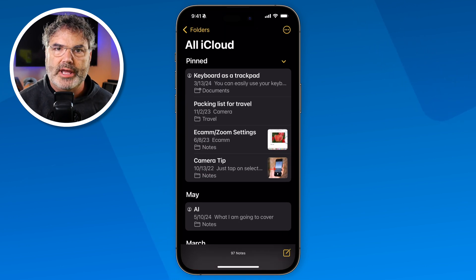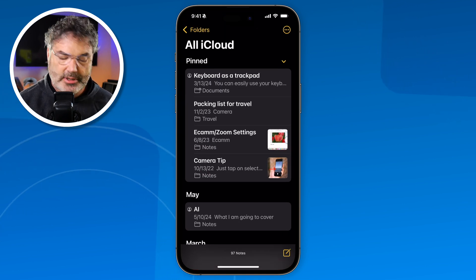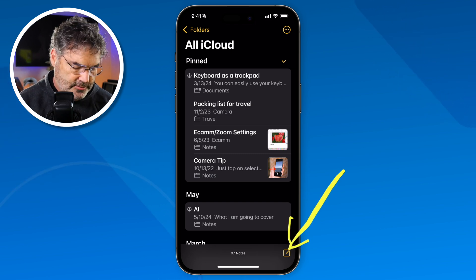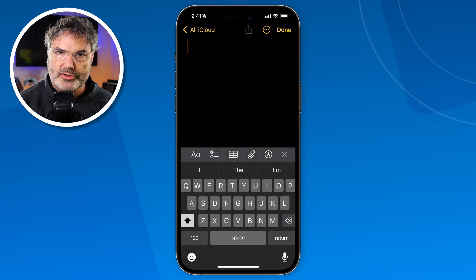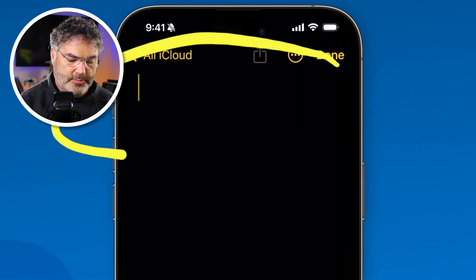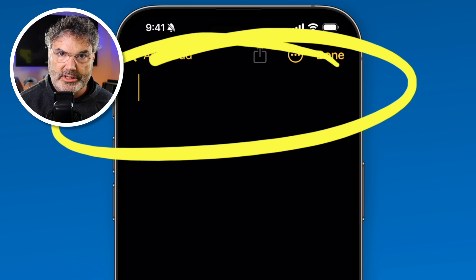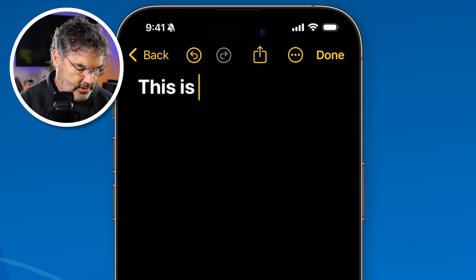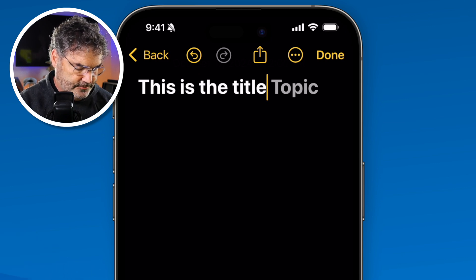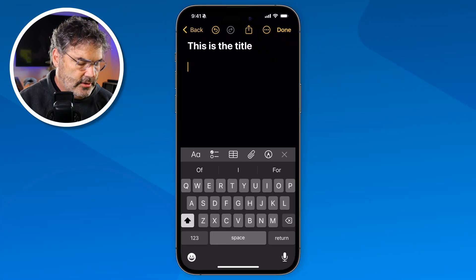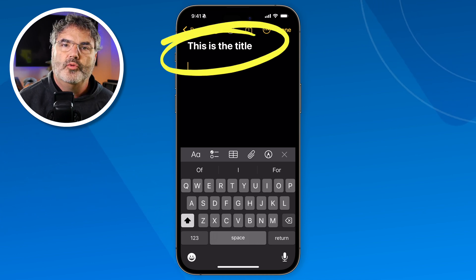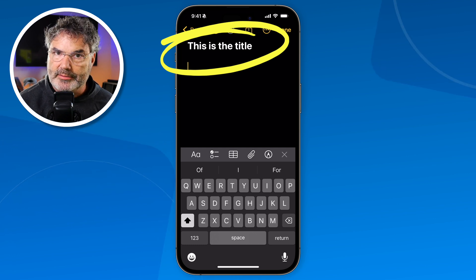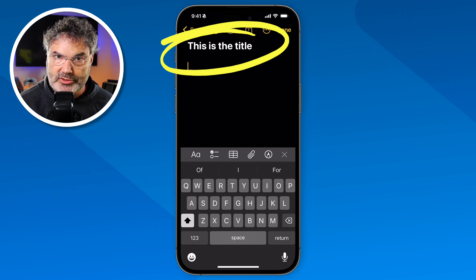The first thing we're going to look at is collapsible sections. I need to create a new note, so I tap on the note here. If you're not familiar with how Notes works, the first sentence you type is going to be the title of the note. So I'm just going to call this 'This is the title.' Being that this is the title, it automatically changes the next paragraph into the body, and this will come into play when I show you how collapsible sections work.